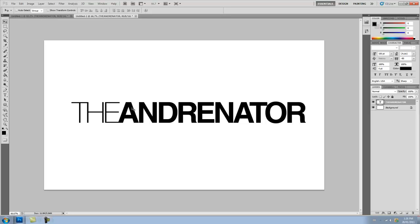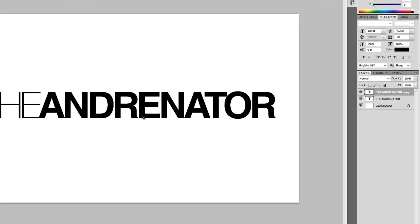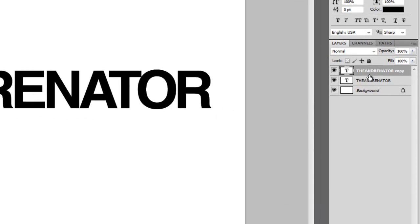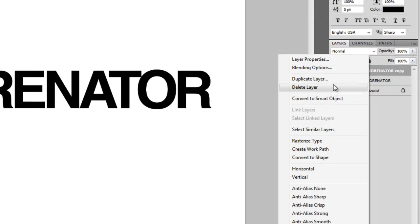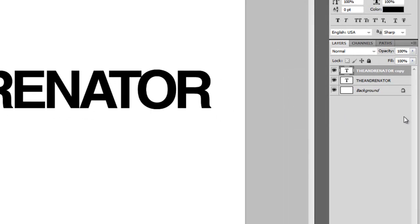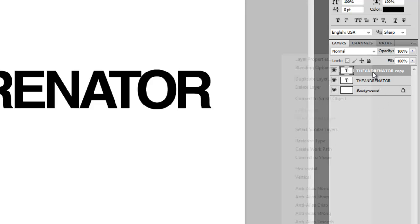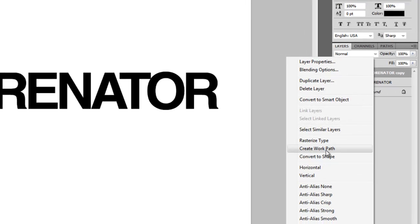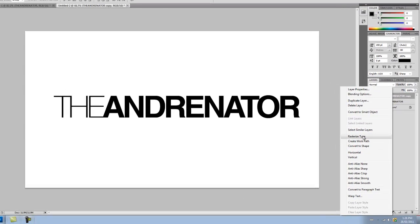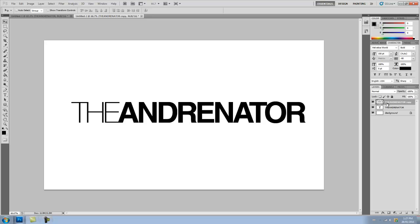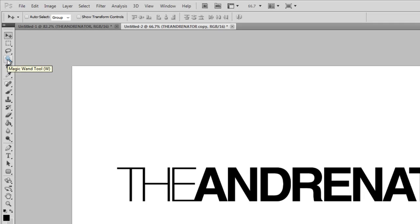So after you've done that, you're going to duplicate the layer. Ctrl J or right click Duplicate. And what you're going to do is you're going to right click and click Rasterize Type. And what that is going to do is create a layer out of your text.